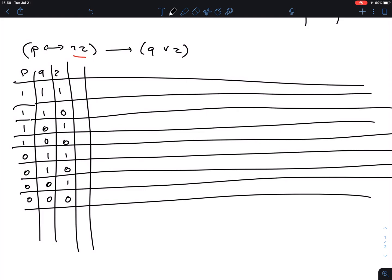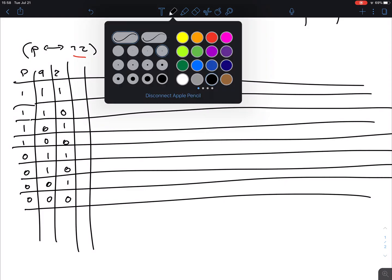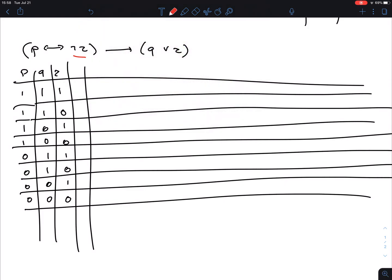The first sub-formula we're going to compute is NOT R. That was in red. The NOT is very easy — it's just flipping the digits of the corresponding R column.